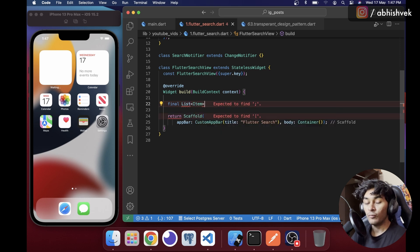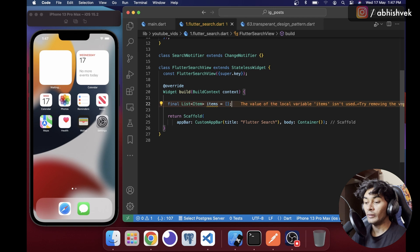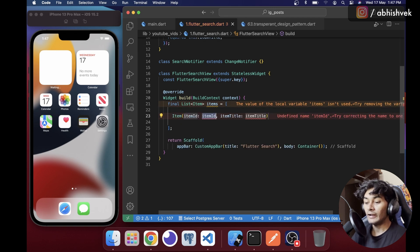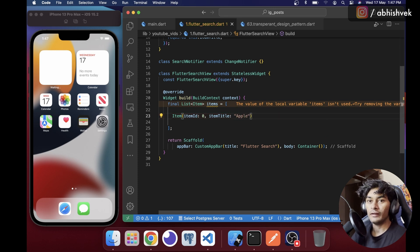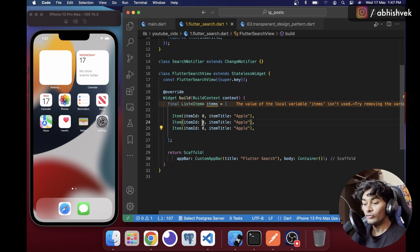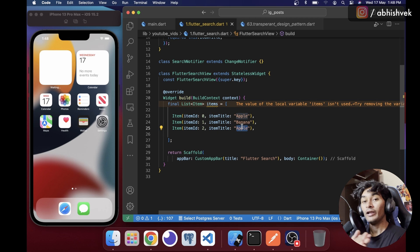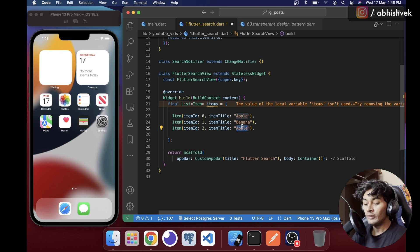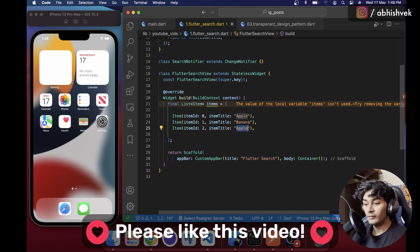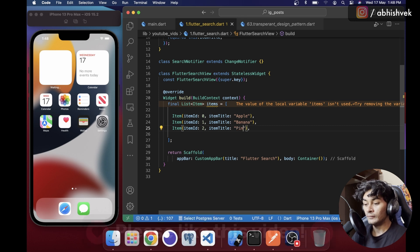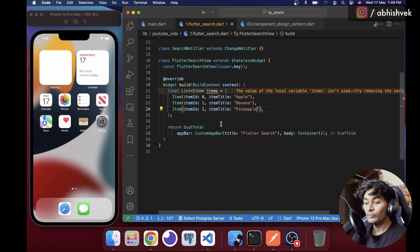In my FlutterSearchView I'll create a list of type Item and declare the property name 'items'. I'll add items with IDs starting at zero, with titles like apple, banana, and pineapple. So we have three items — apple, banana, and pineapple — and we will be searching our data through these.